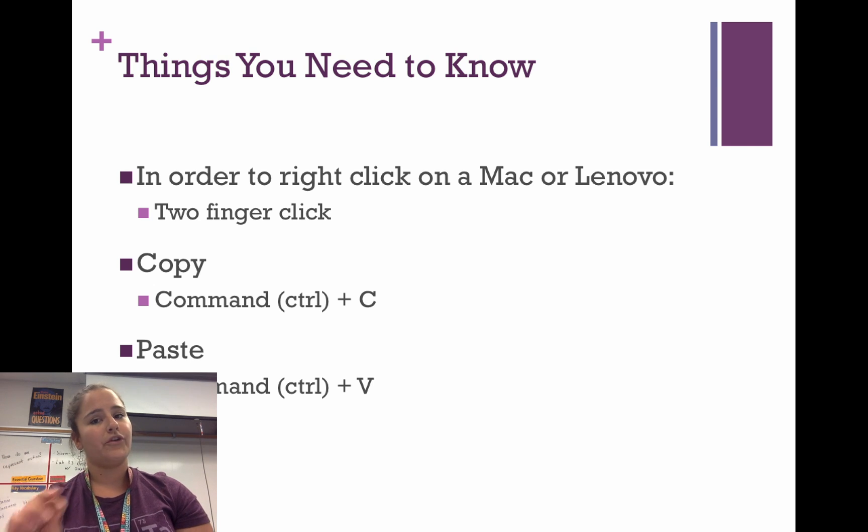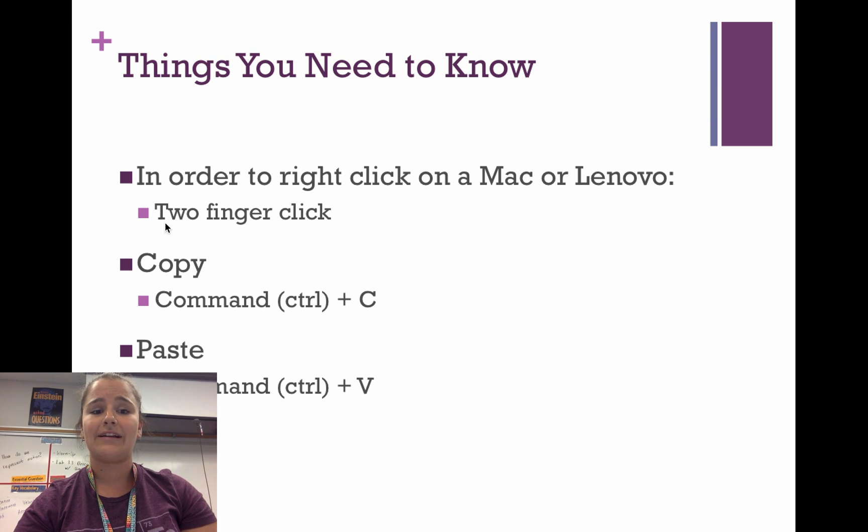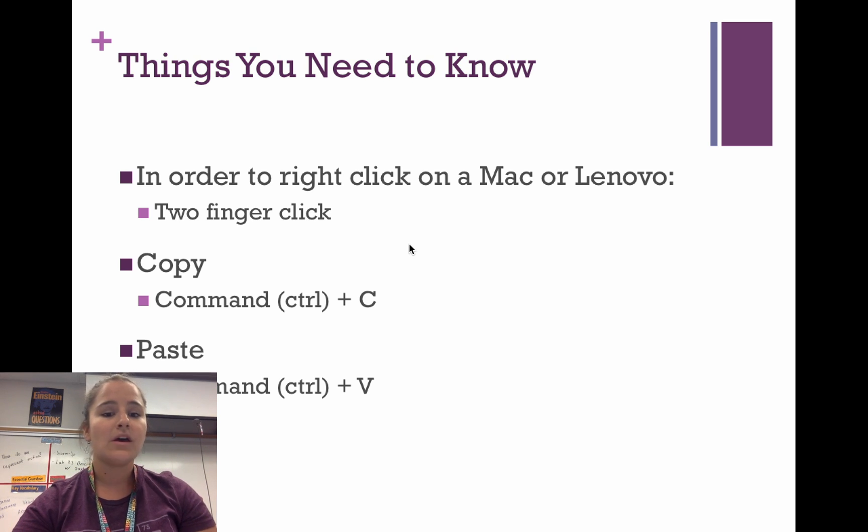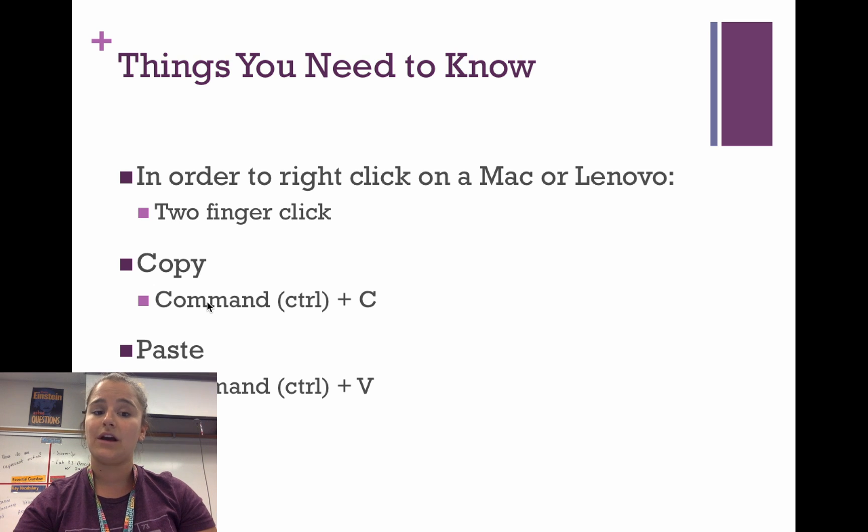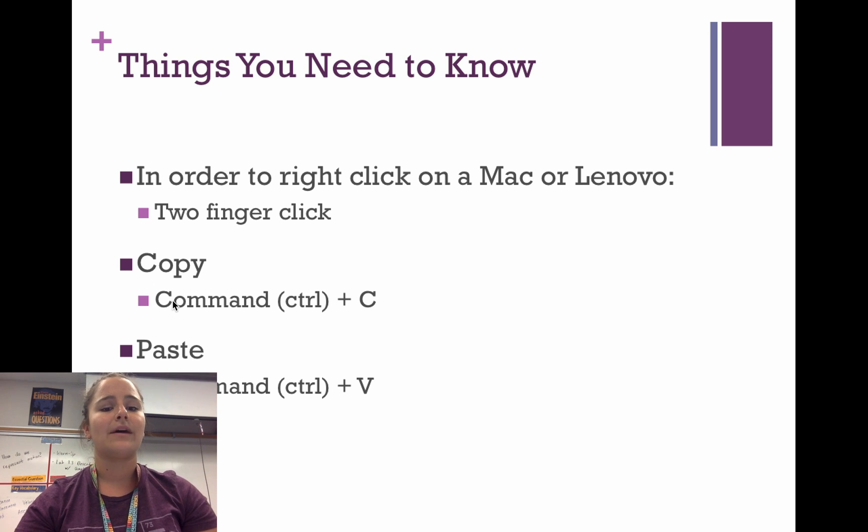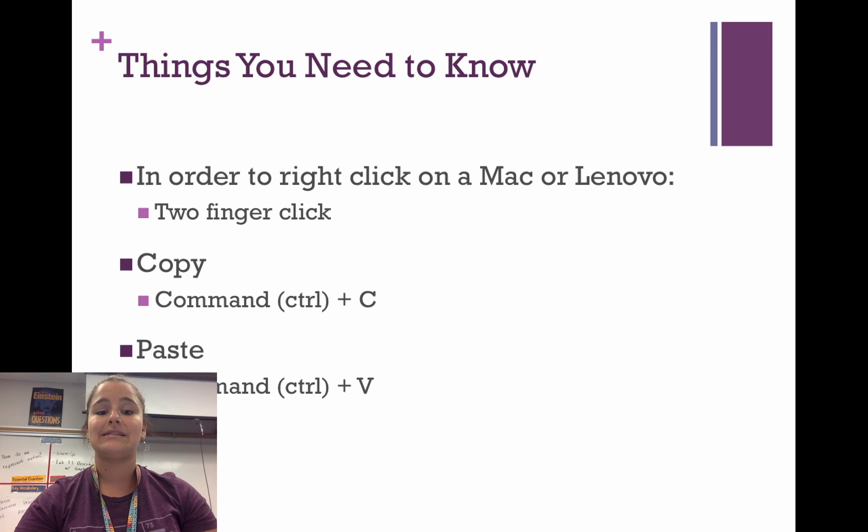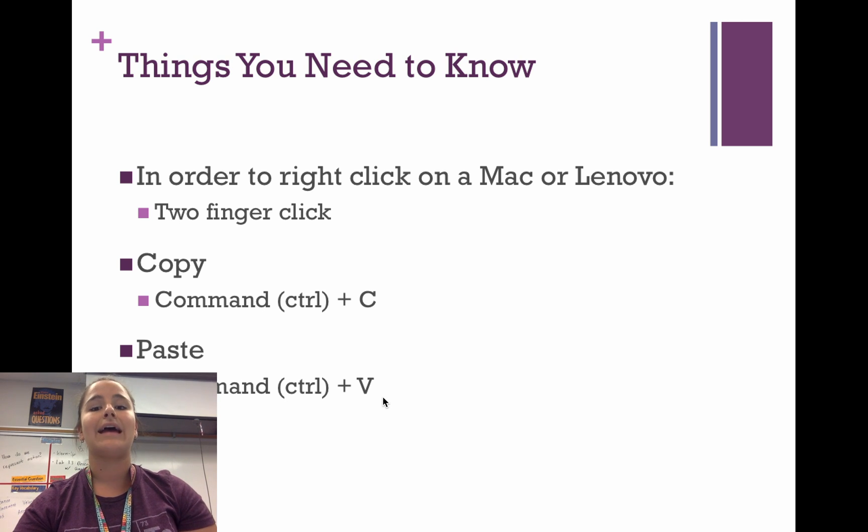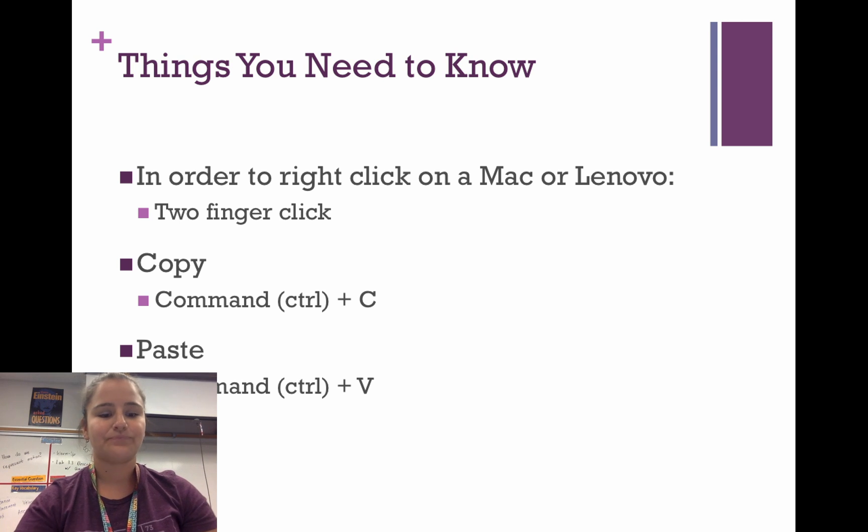But before you do that, a couple things you need to know. In order to right-click on a Mac or on a Lenovo computer, it's a two-finger click. When I say to copy something, the hotkey for that is to select what you want to copy and then press Command and C. V for pasting, it's Command or Control if you're not on a Mac, and V. So you need to know that stuff first.